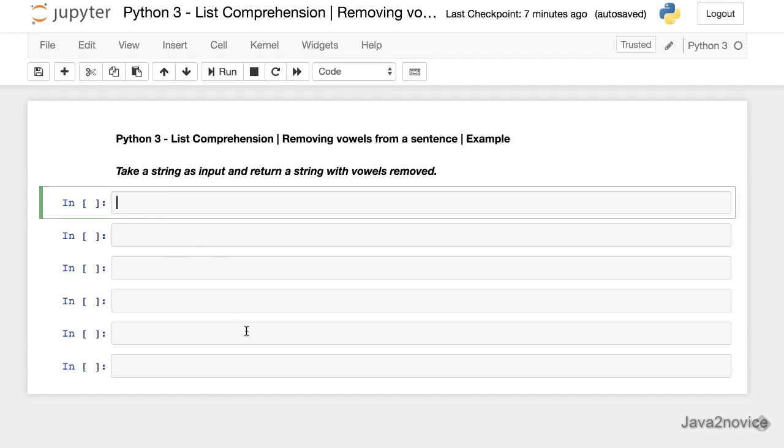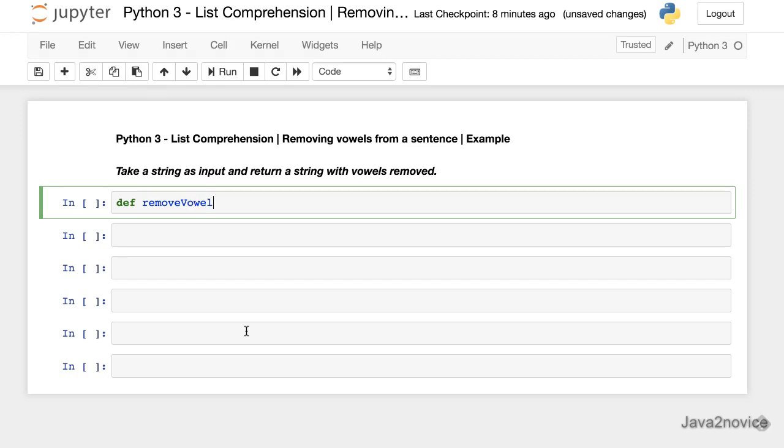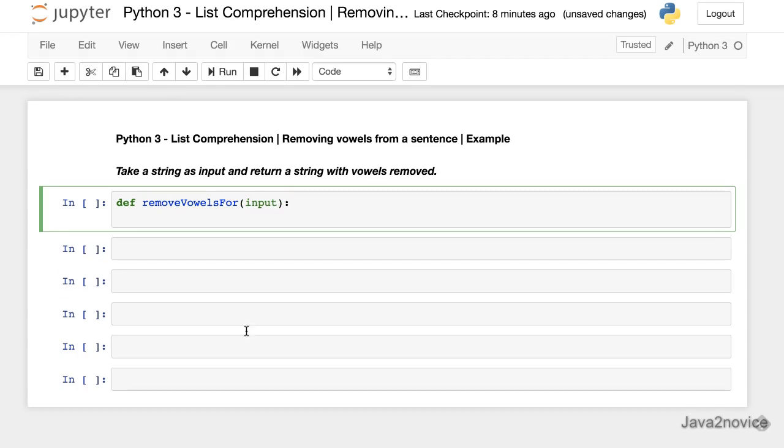Now create a method which takes an input string and returns a string after removing vowels. Def remove vowels using for, input, vowels. Just store all the vowels in a string format.